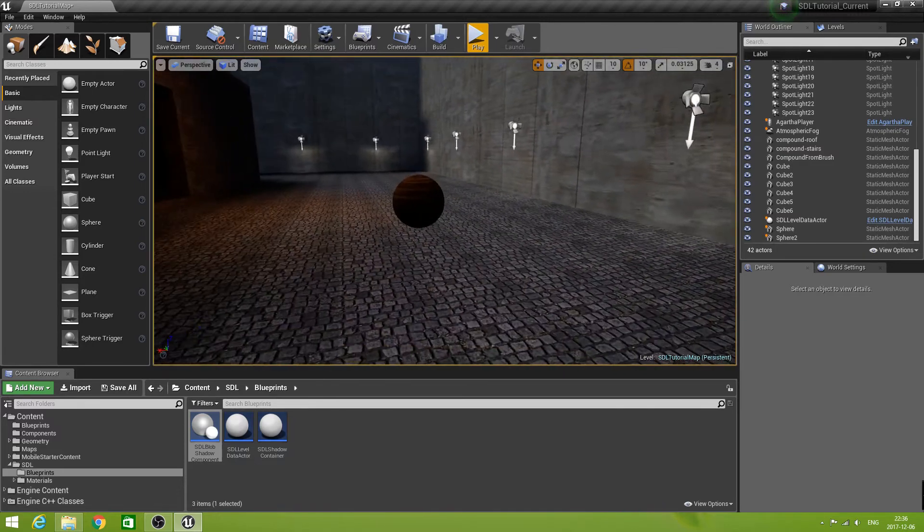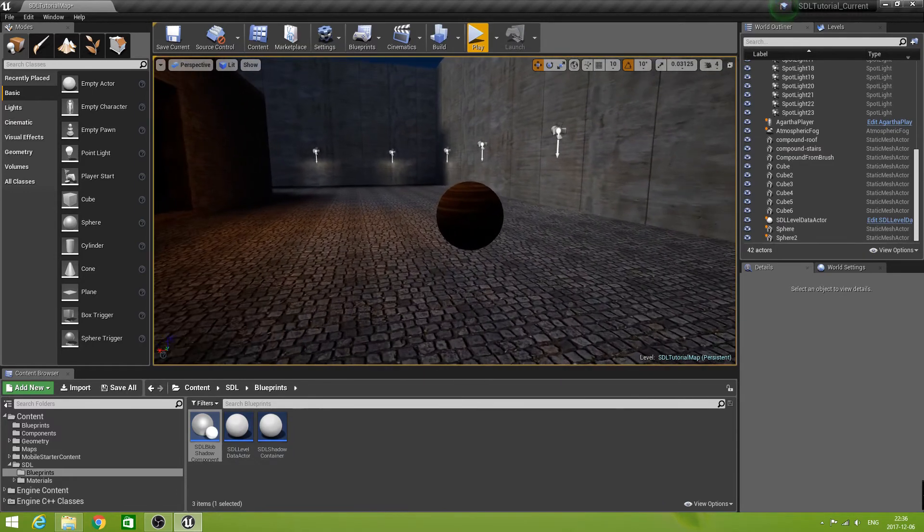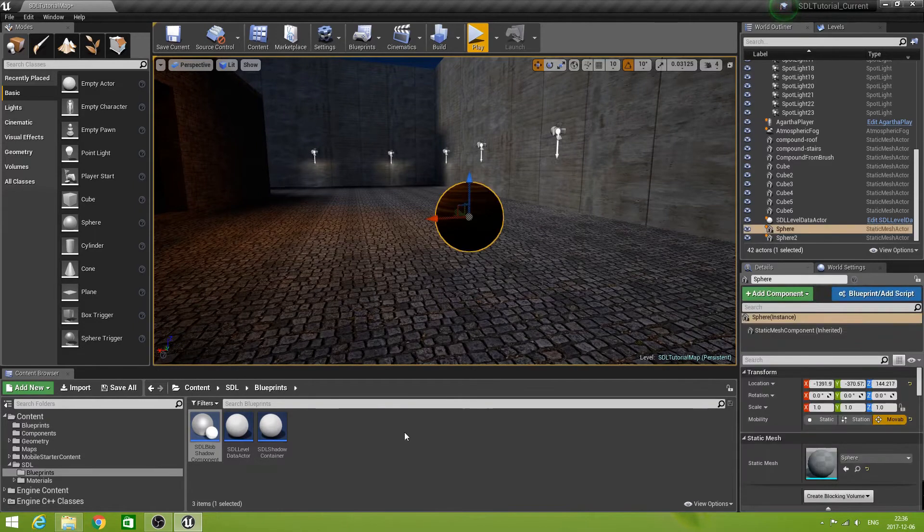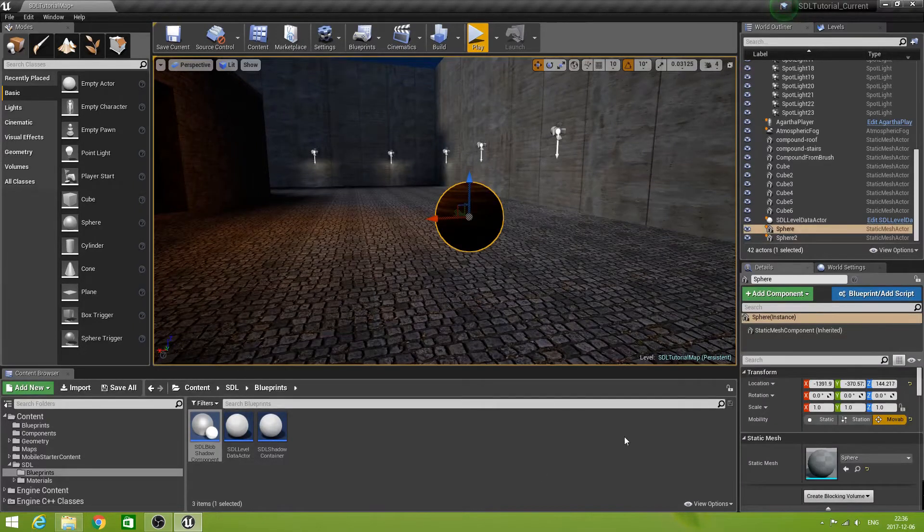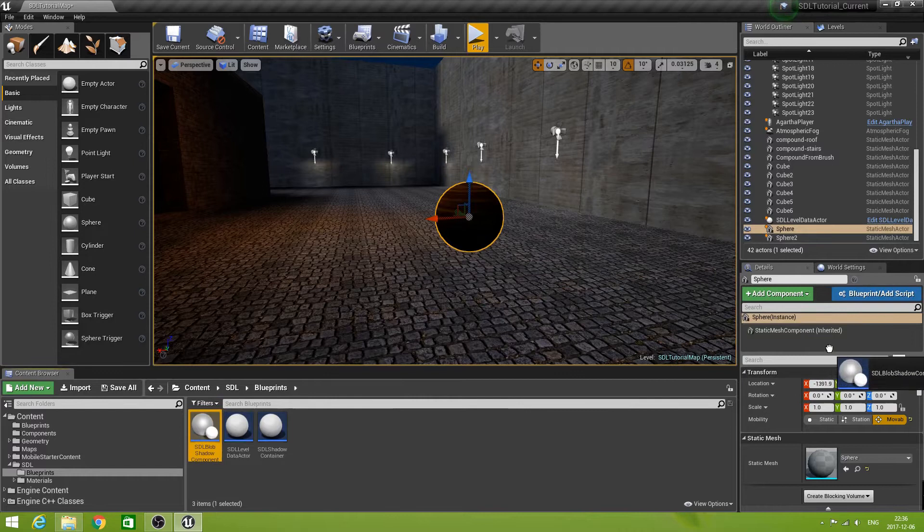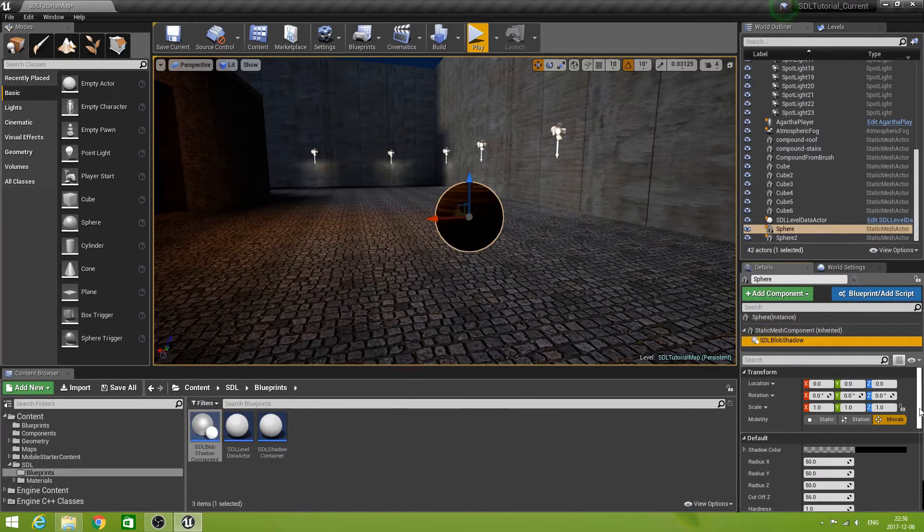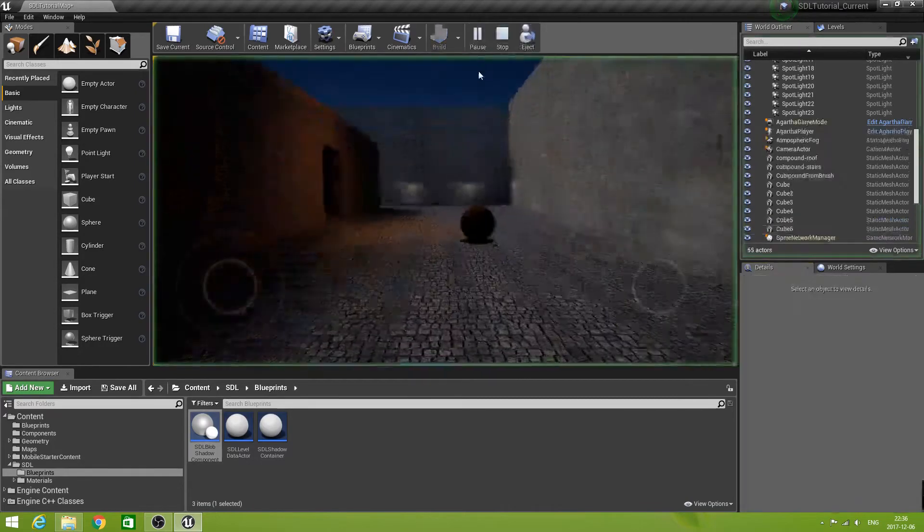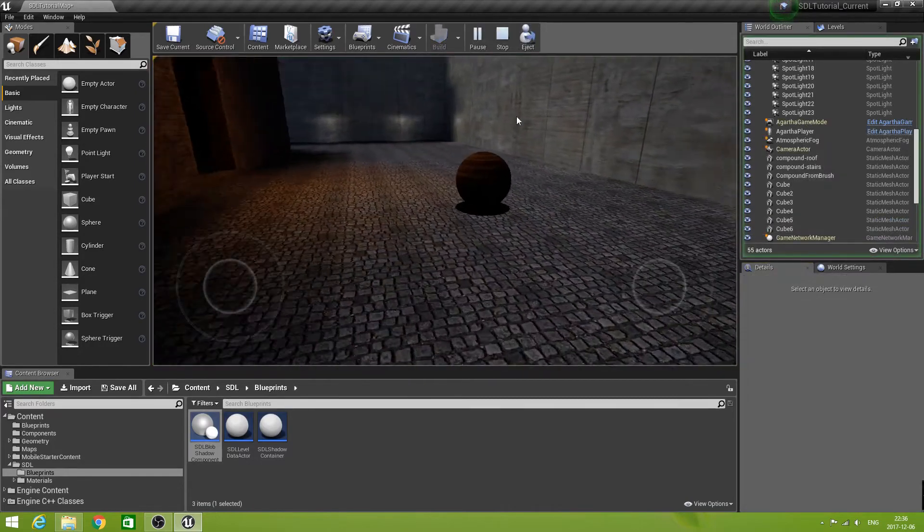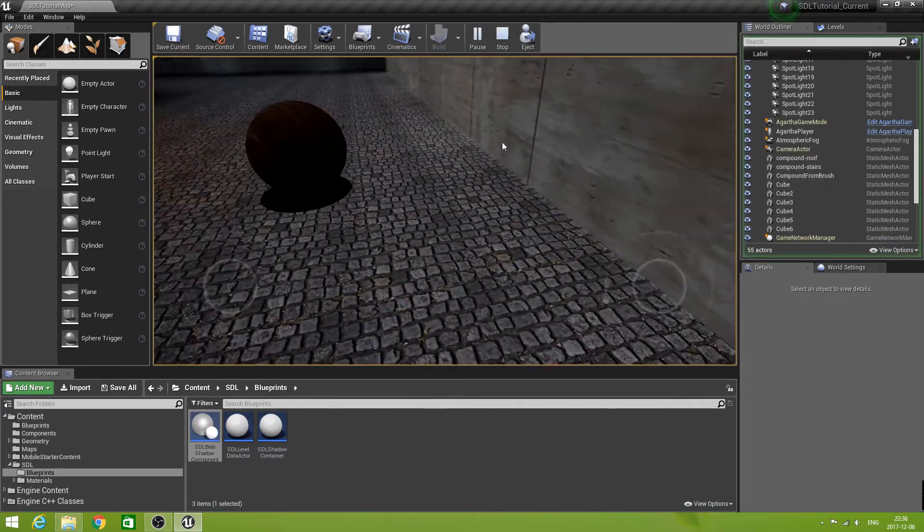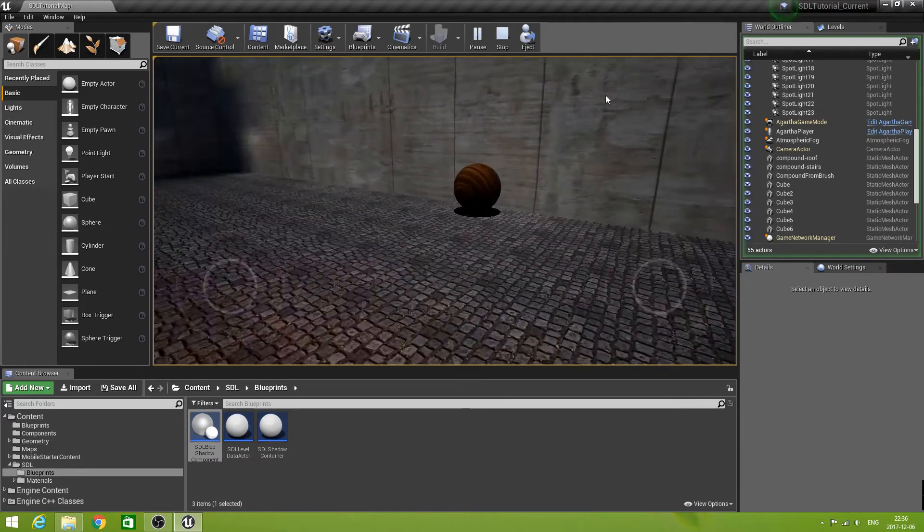Now the ground contact we have solved in the previous episodes. We simply can add our blob shadow to the sphere. And if we play it now, we have a nice shadow. That immediately creates ground contact.